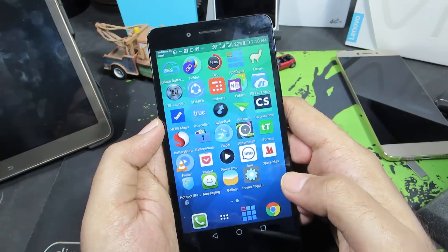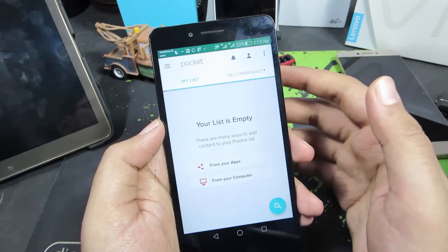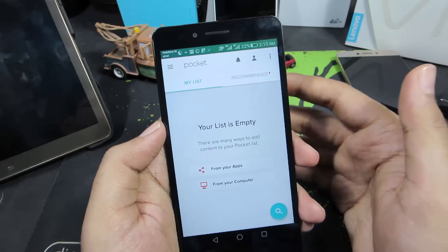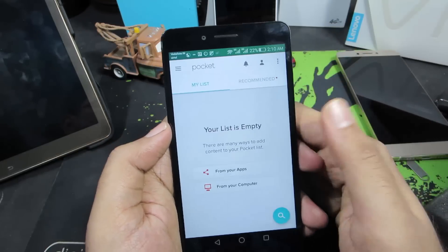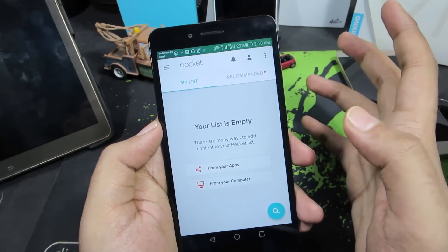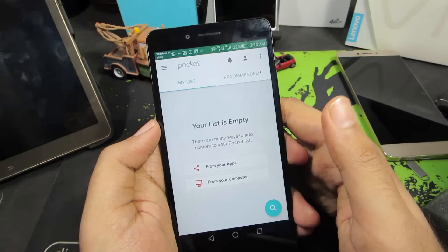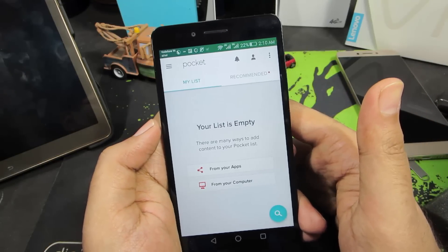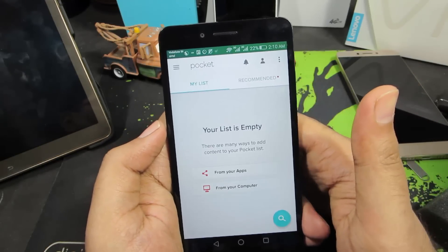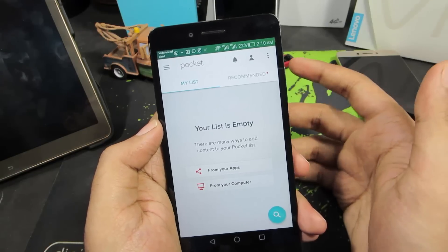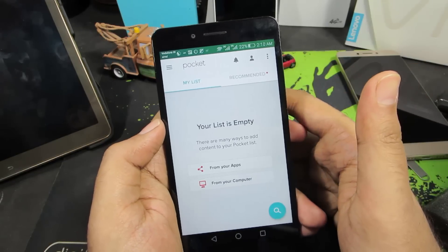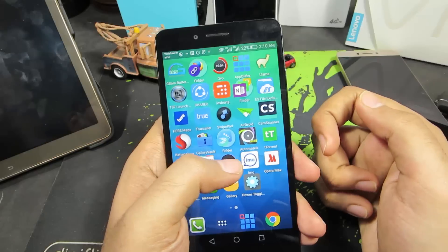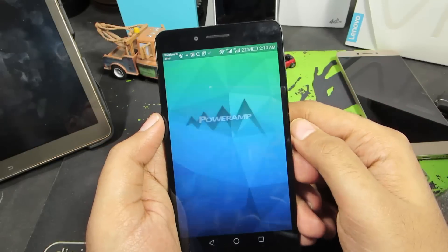Next is Pocket. If you have an article or webpage you want to read offline, send the link to Pocket and it copies and makes that webpage readable offline. It's a multi-platform app available on Windows, Mac, iOS, and every major platform.